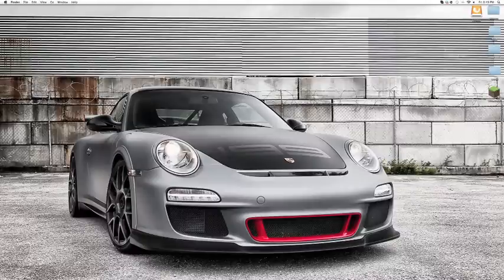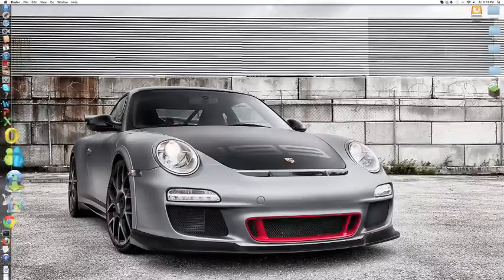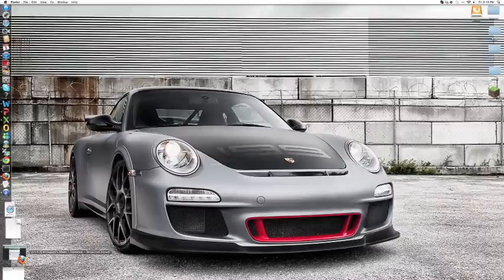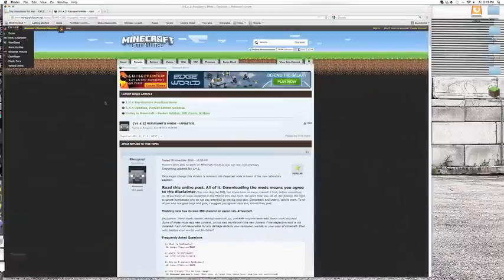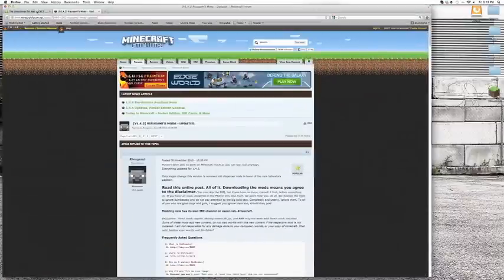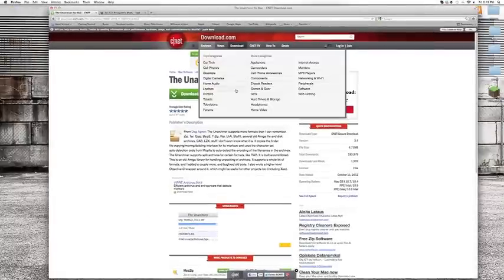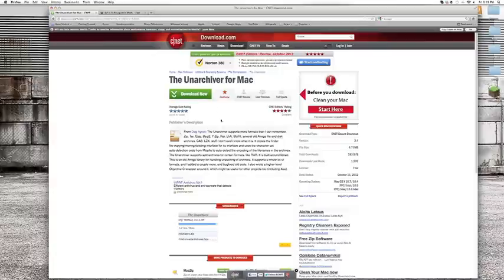Open up both of the links that are in the description. First you want to download the Unarchiver for Mac, because the normal Unarchiver won't work for this thing. It's virus free, 100% virus free.